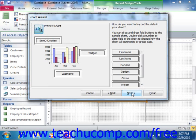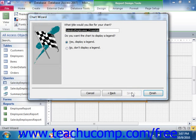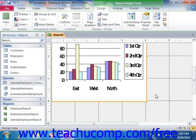When you're satisfied with the appearance of your chart, click the Next button to continue. Now in the last screen of the Chart Wizard, you can type a title for your chart into the box provided, and then select whether or not you would like to add a legend to the chart. Then click the Finish button to add the chart control to your report.